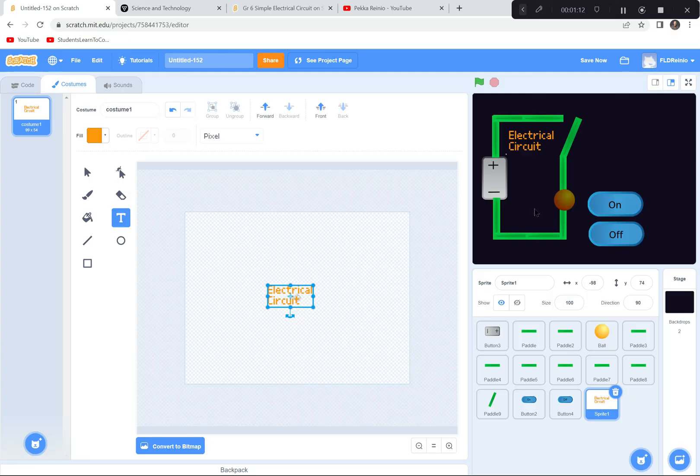So I hope you enjoyed that one. That is the end of our electrical circuit demonstration. Thank you.